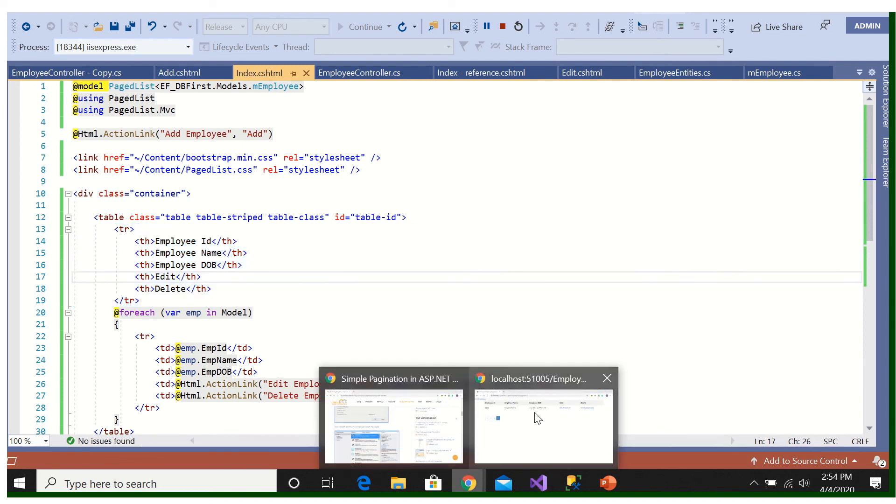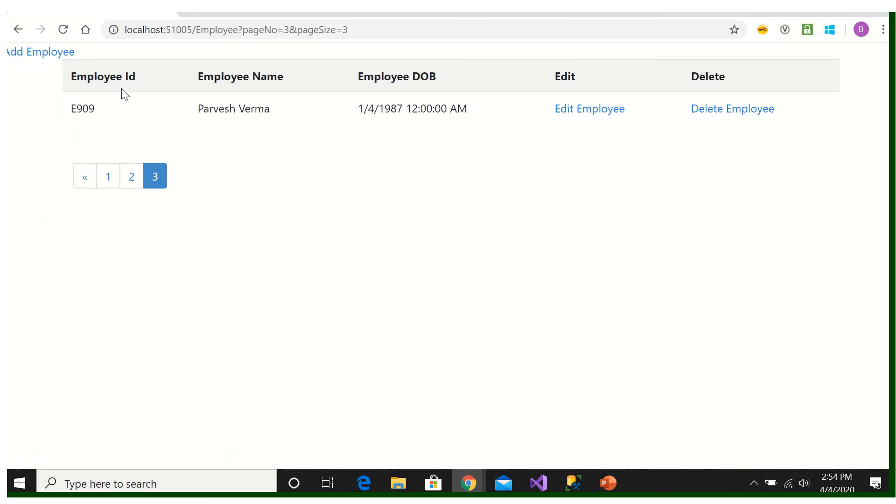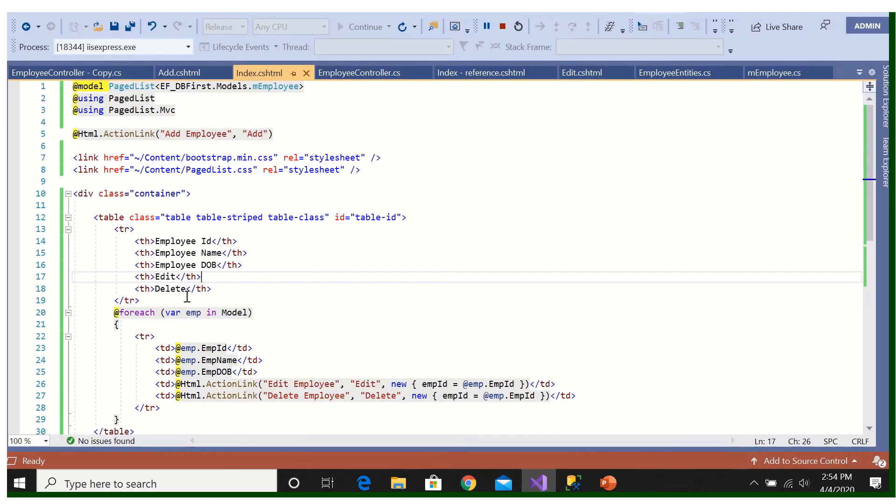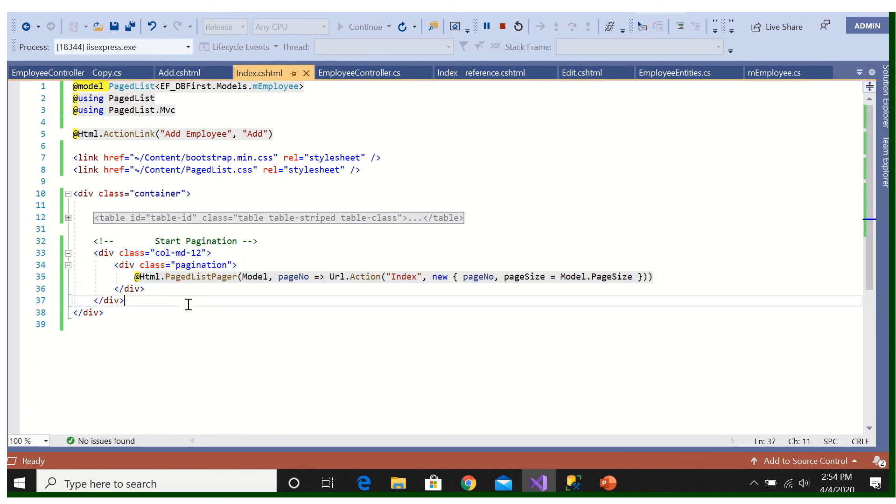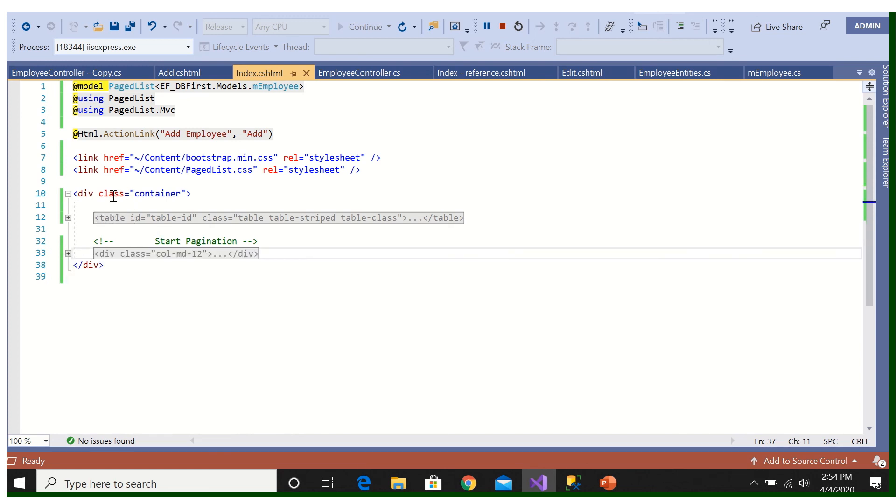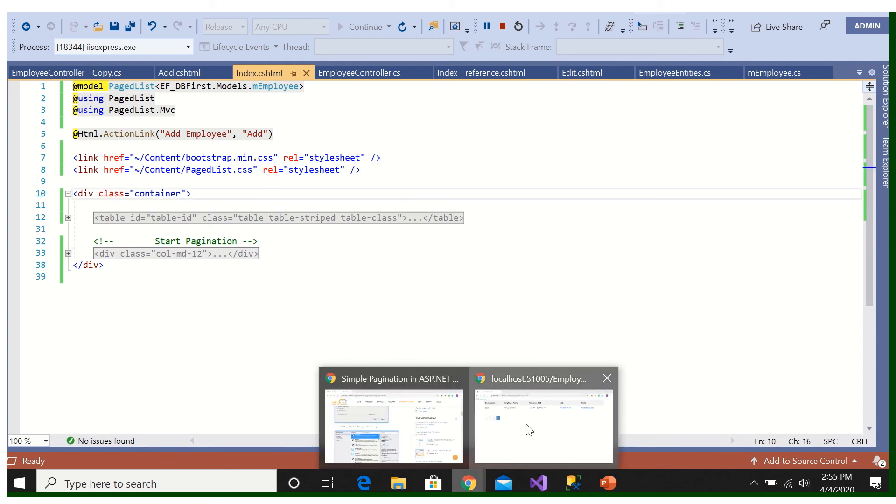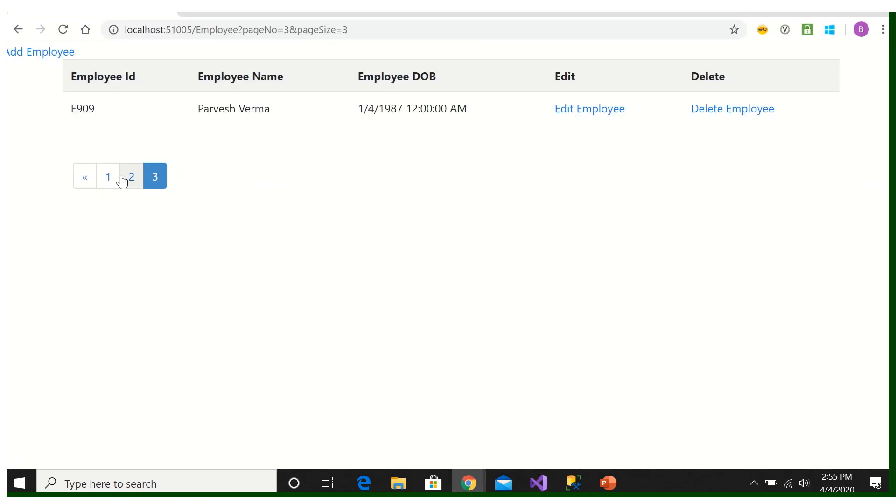This header is coming, previously we are not added this header. So now this header you will see, this header, this is tr and th, total is tr and this is th, th, th. And this is the div for page designation is showing the page numbers. So both are encapsulated by the div with class container. So that we are getting this UI.